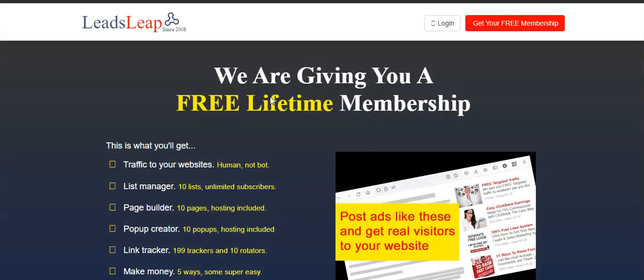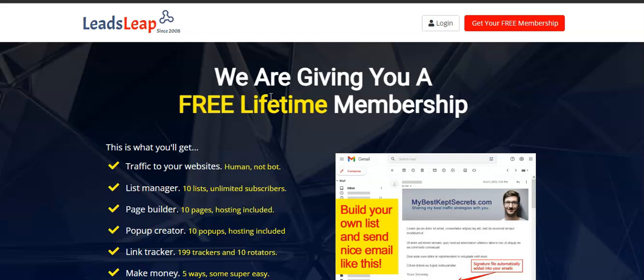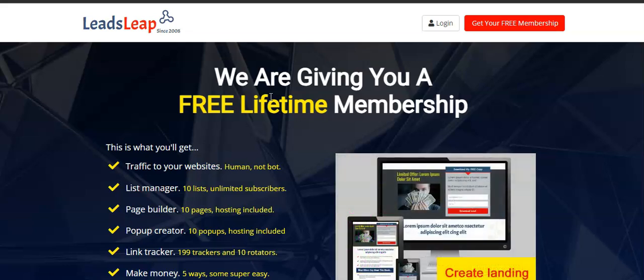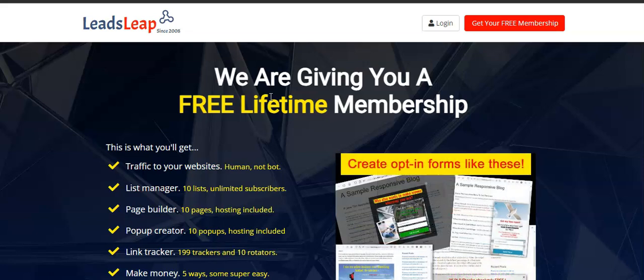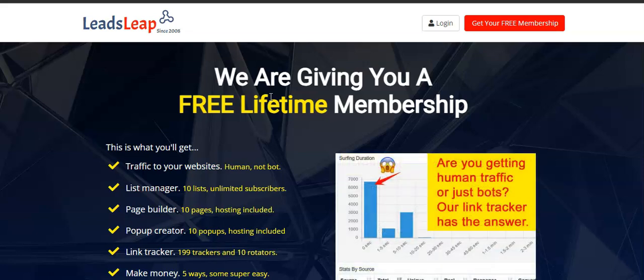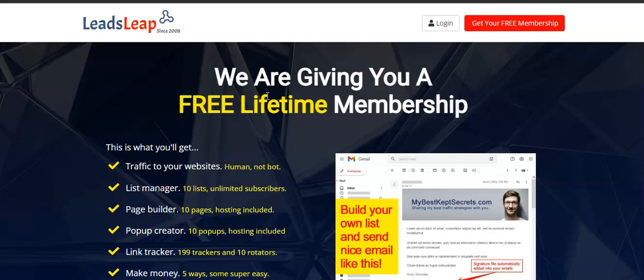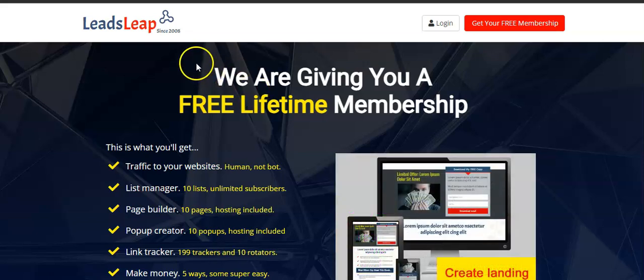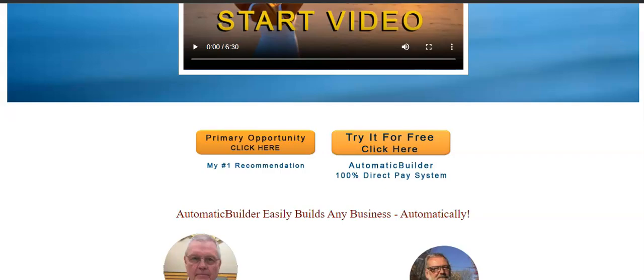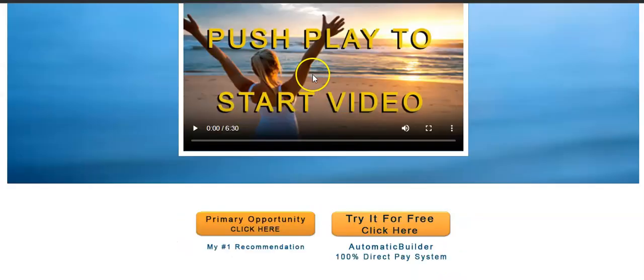A couple years ago I was promoting an instant commission program that paid 100% commissions, and I used to get $47 payments for the Automatic Builder and people used to also join the 100% commission system from that one page. So again, it helps you get exposure and commissions for whatever it is that you want to promote.